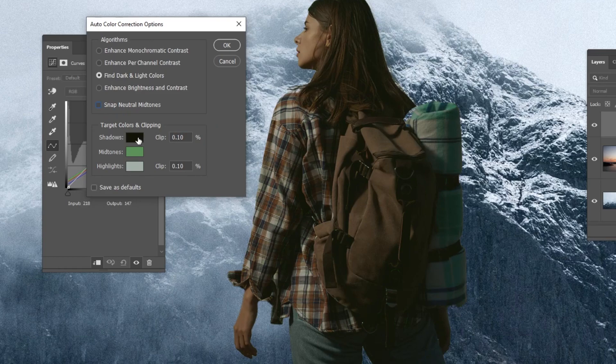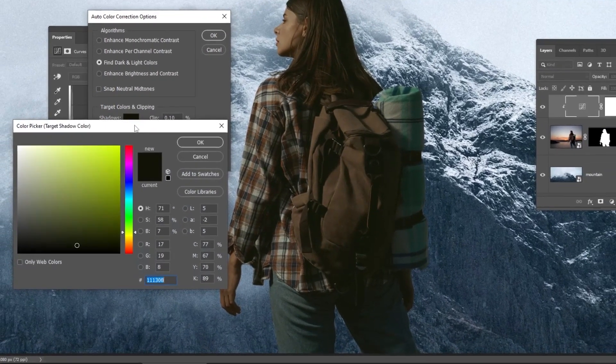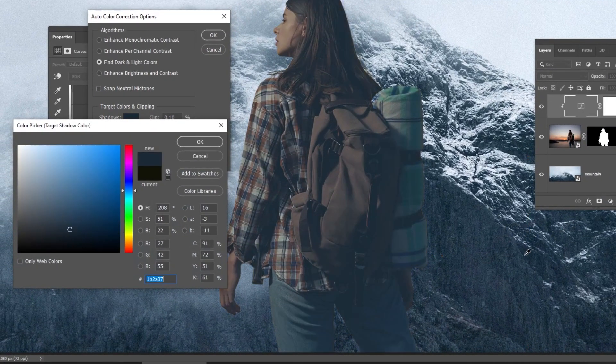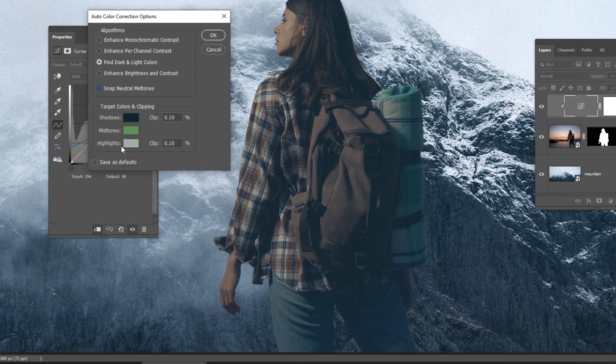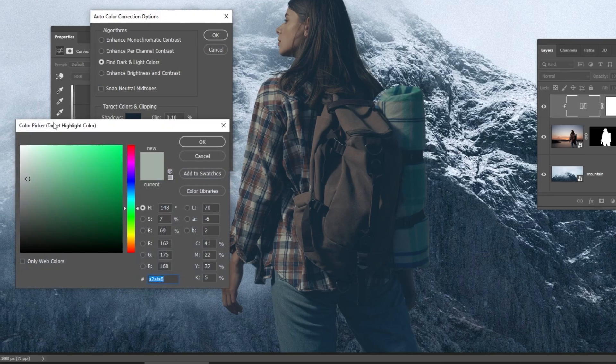Click on shadows. Select the darkest point in the background. Click on the highlights and select the brightest point of the background.